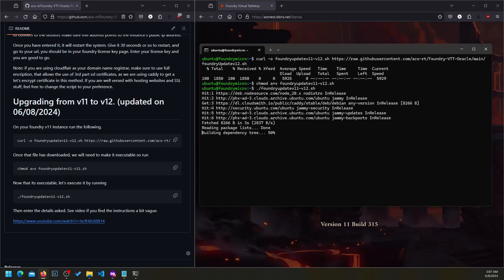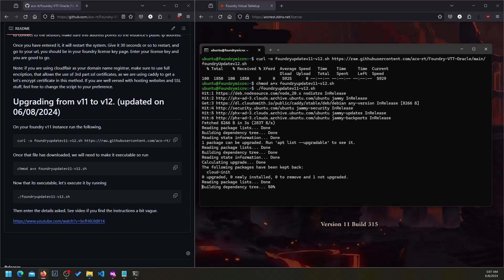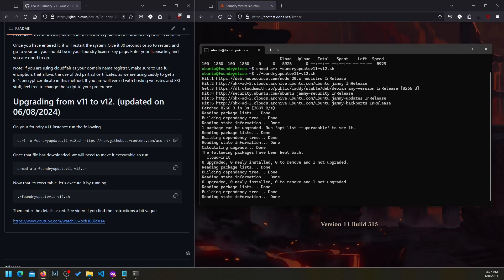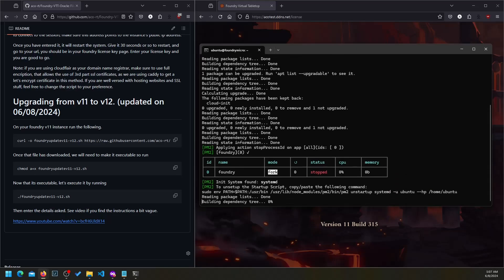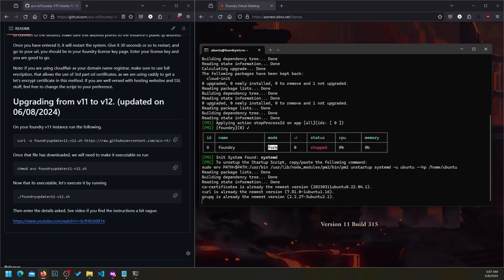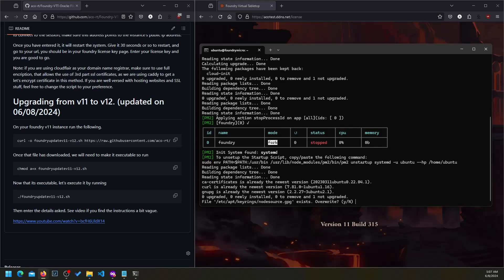In the middle, it's going to ask you for a timed URL which you can obtain from foundryvtt.com. Make sure you grab the Linux Node.js version of it.